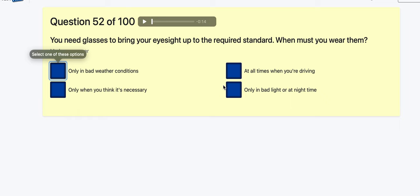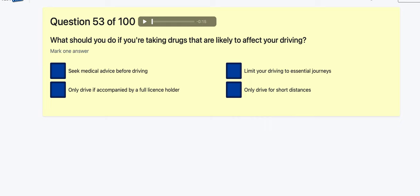Question 53: What should you do if you're taking drugs that are likely to affect your driving? Seek medical advice — only drive if accompanied by a full licence holder? Limit driving to essential journeys? Only drive for short distances? Always going to be seek medical advice — if that option is there, it's that one.